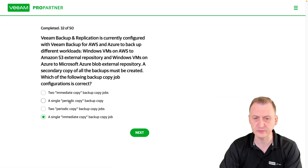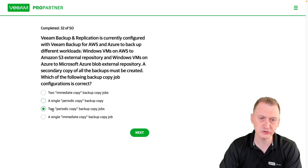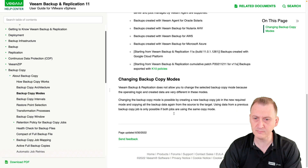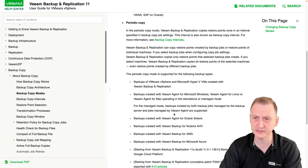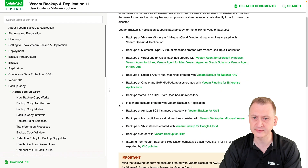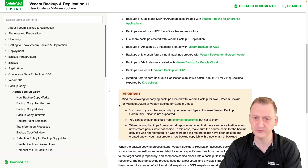Now we know the answer is going to be single periodic copy or two periodic copies. The question is: do we need one job or do we need two jobs? Let's see if we can find some guidance here.